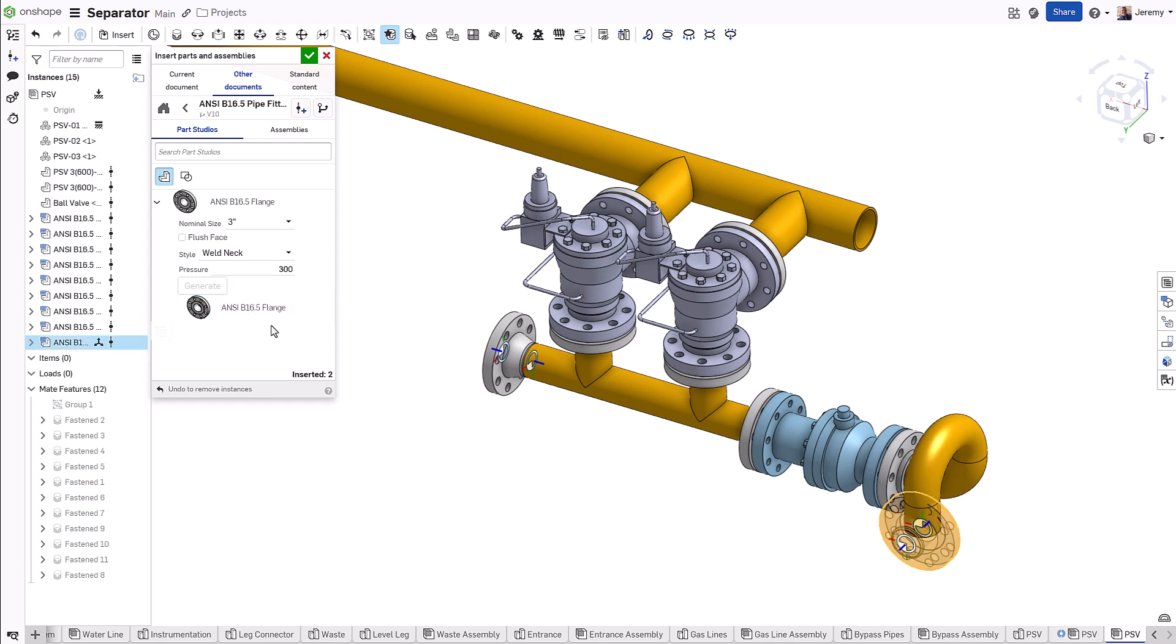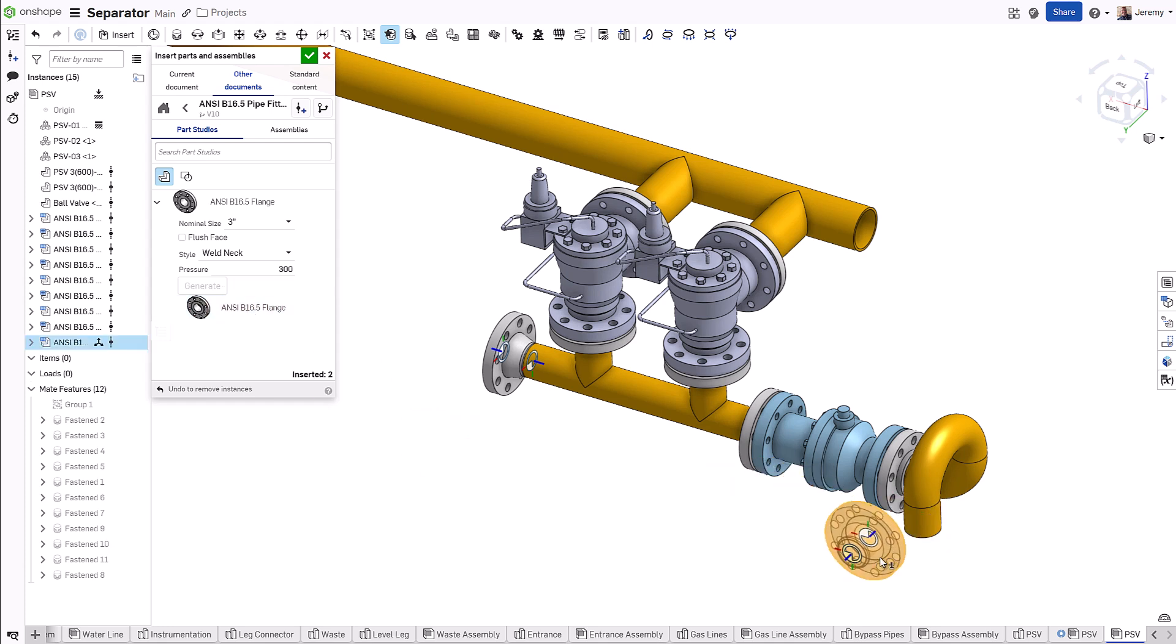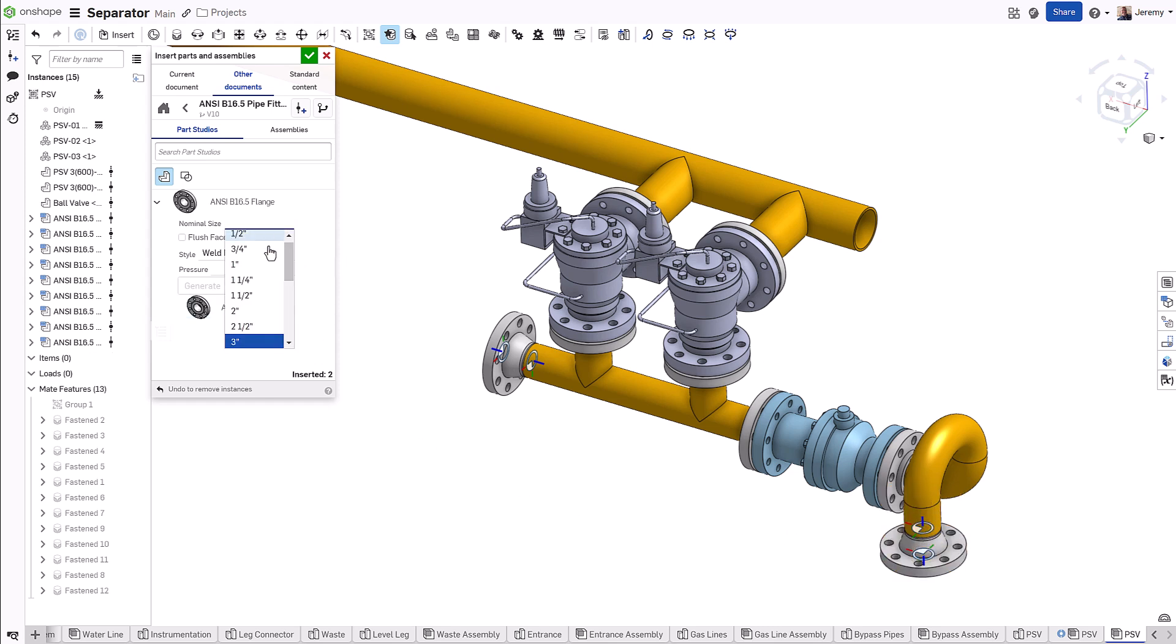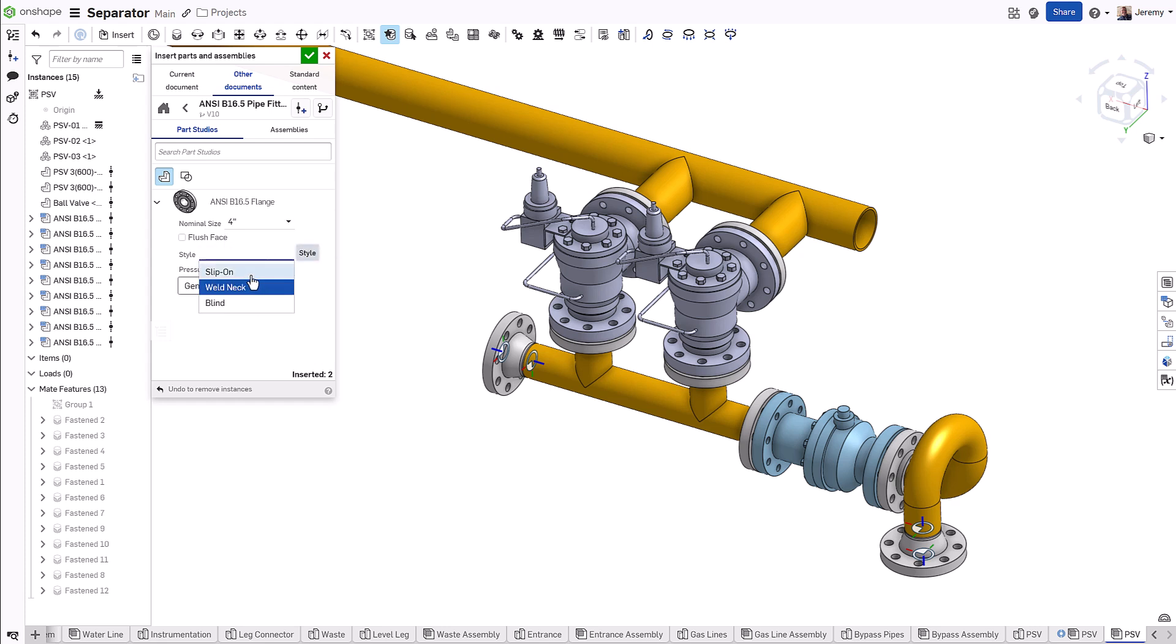For example, when inserting a configured flange into an assembly, you can select the correct variation of the product by selecting your design requirements, such as nominal size, flange style, and pressure rating, as opposed to choosing from a single complex list of choices.